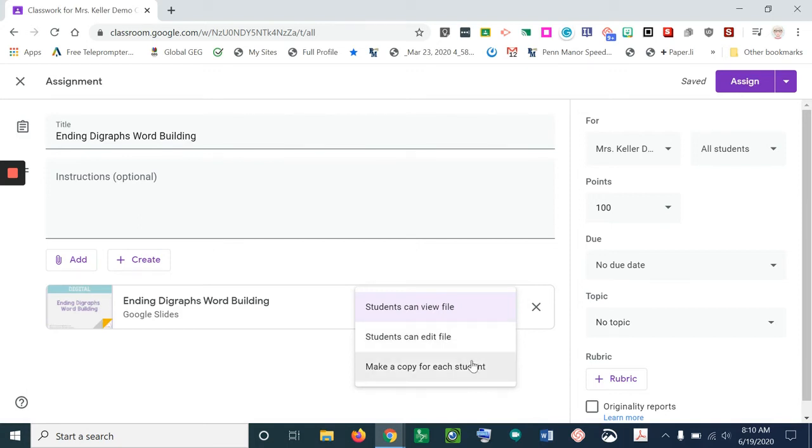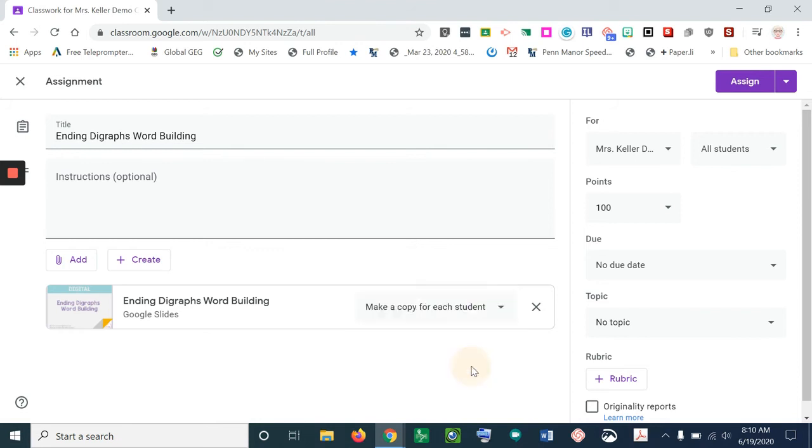And the last one is make a copy for each student. Think of that as going to the copier and making a copy for each student and passing it out to them. So let's select make a copy for each student.